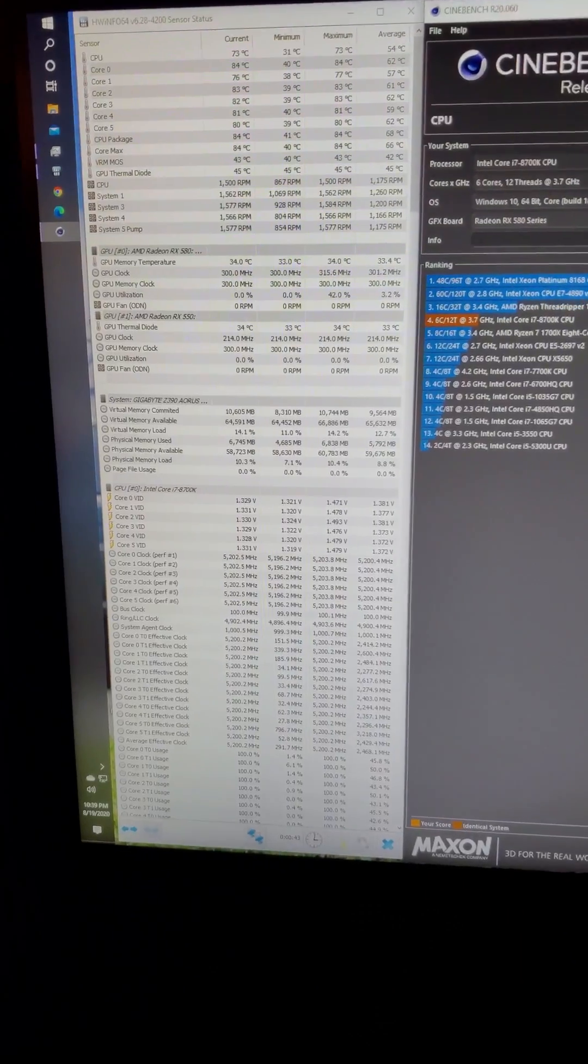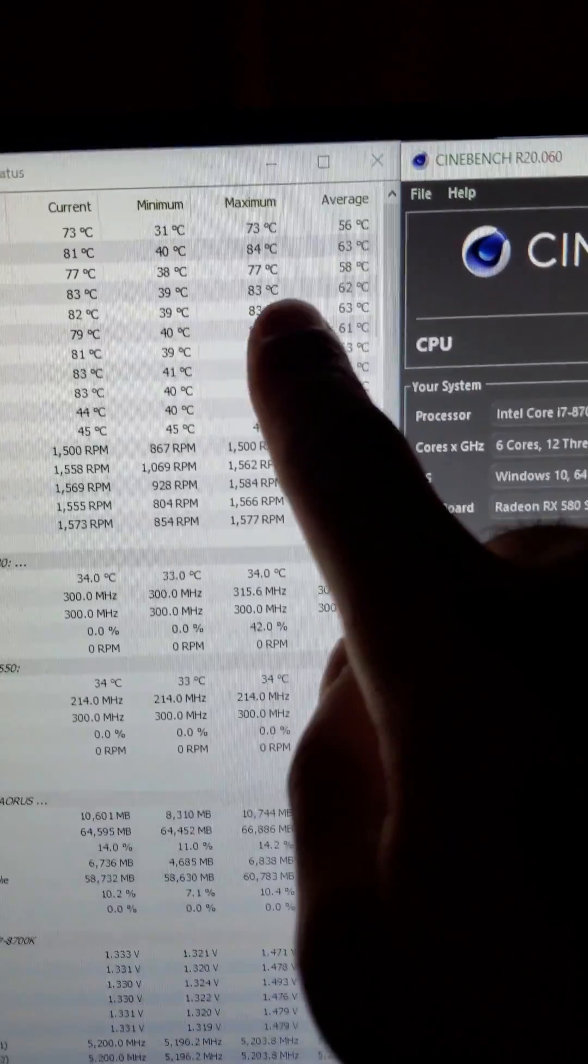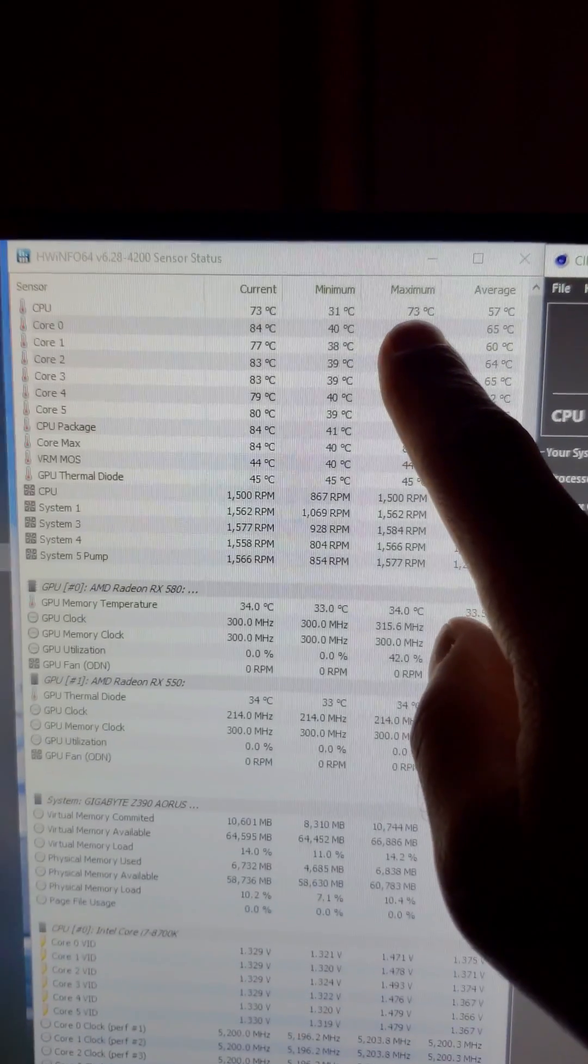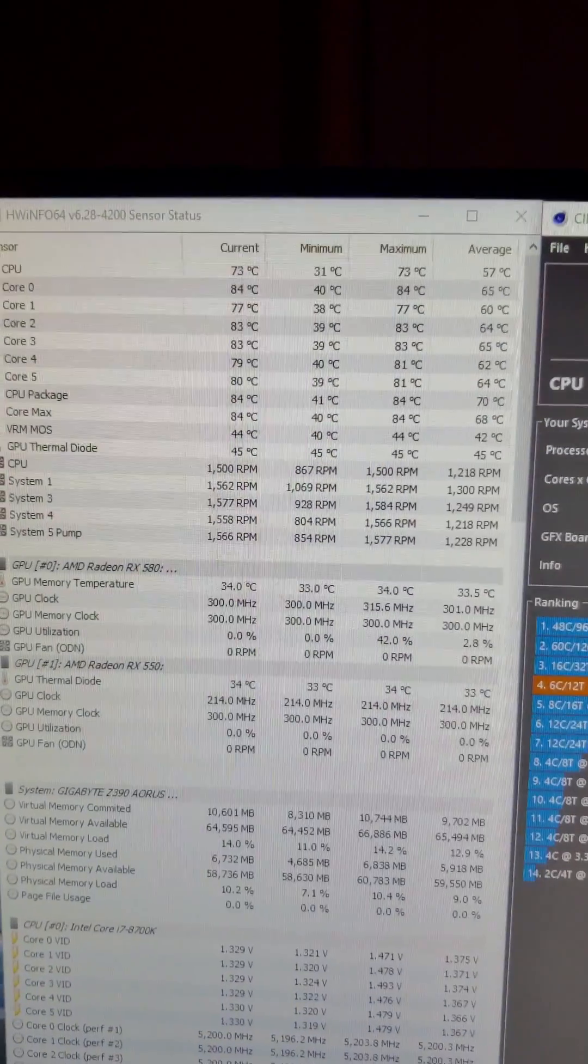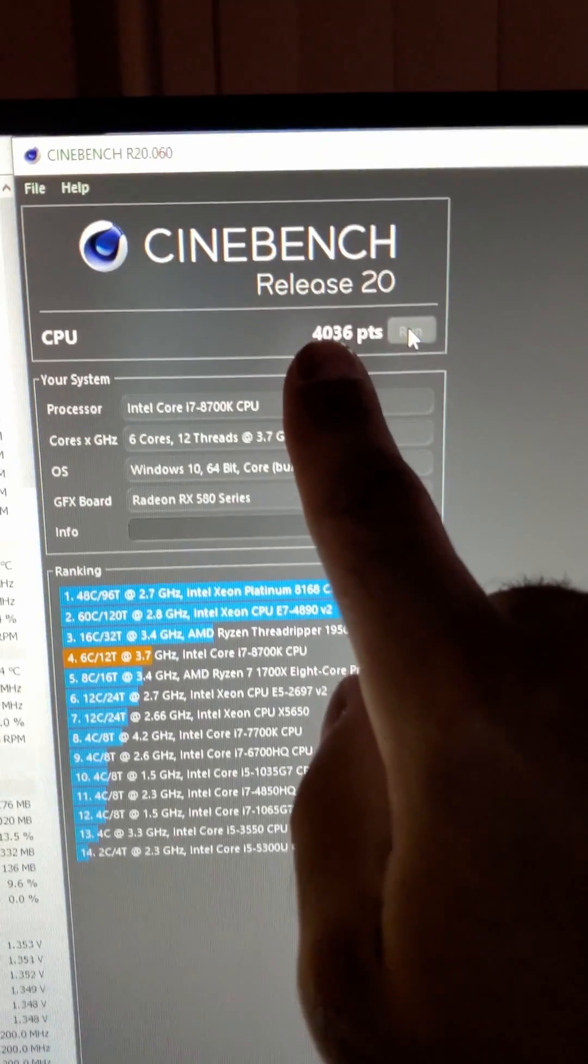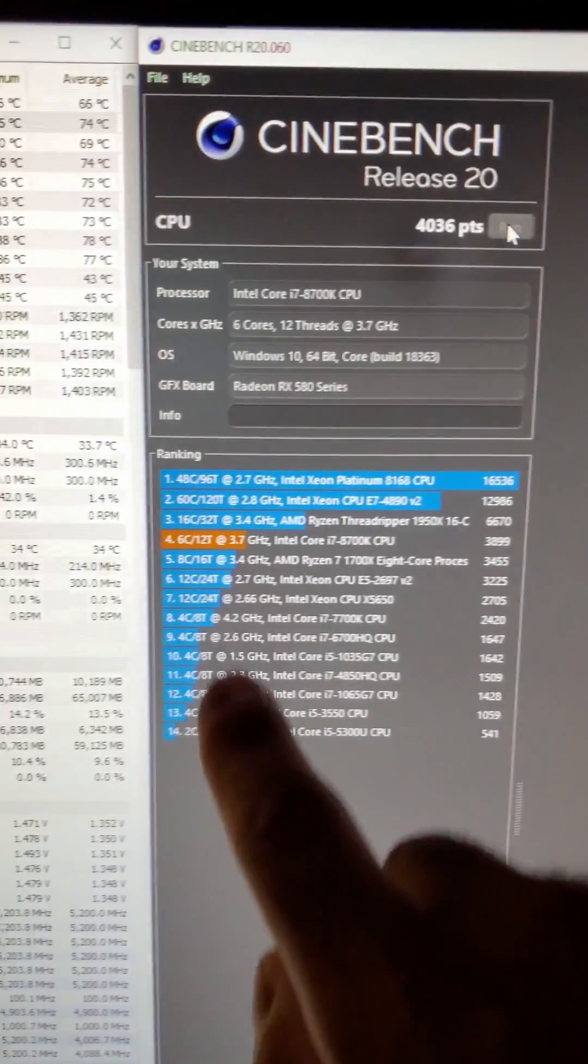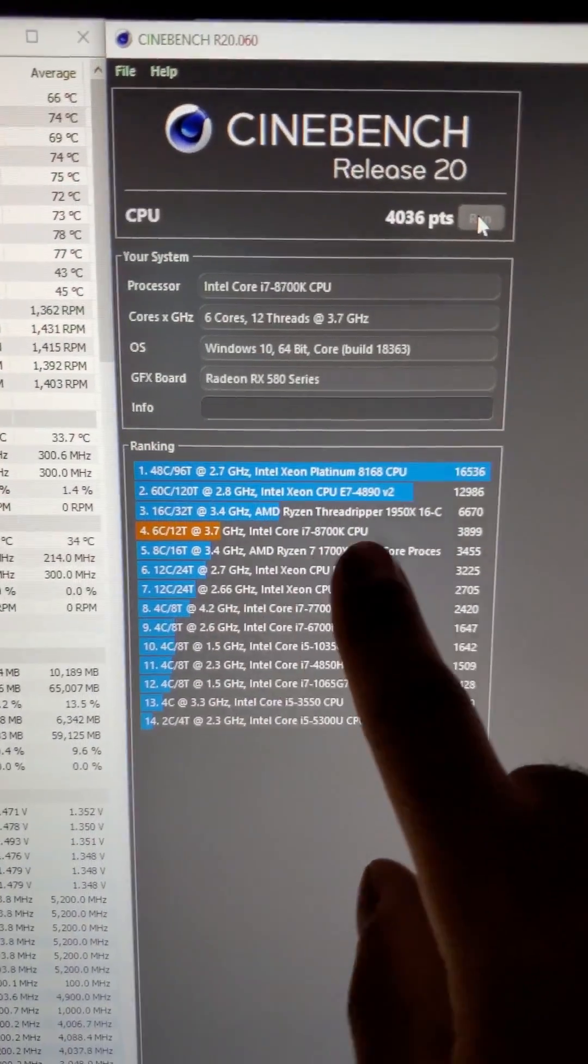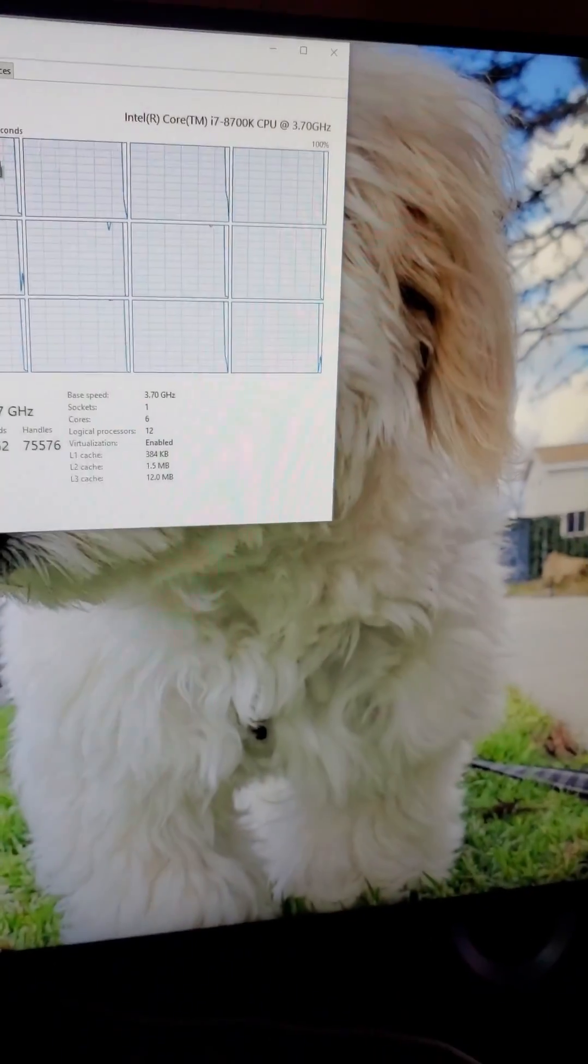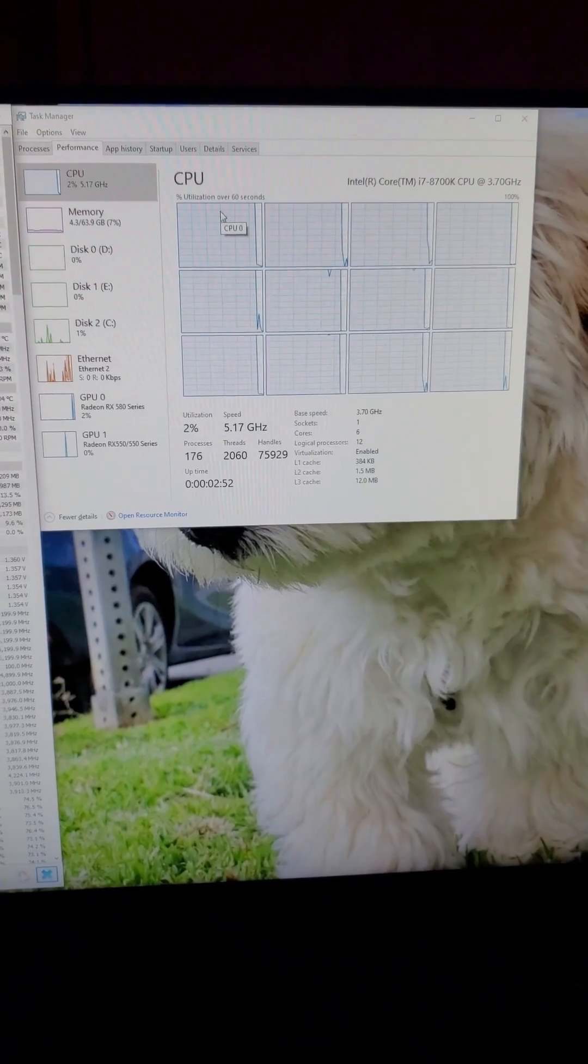I increased it to 1.41 volts because 1.4 failed and we are currently running. Max temp is right now 73 degrees Celsius. We just passed the run. The score was 4,036. Oh, and it failed. Well, passed one run. That's progress.